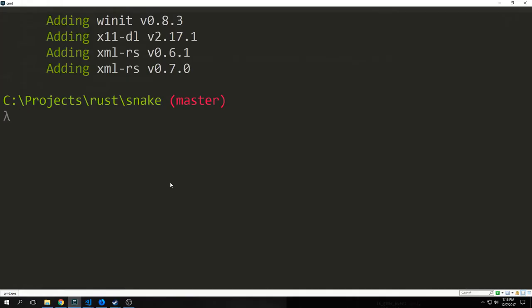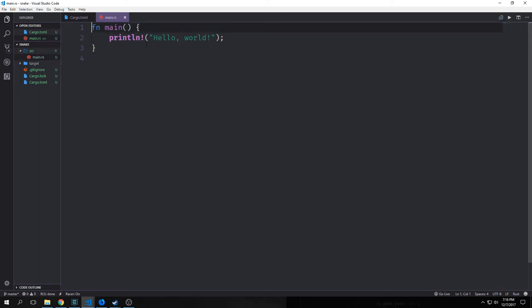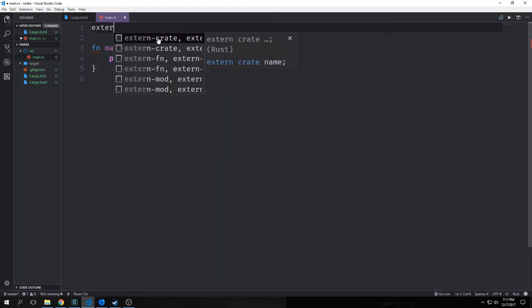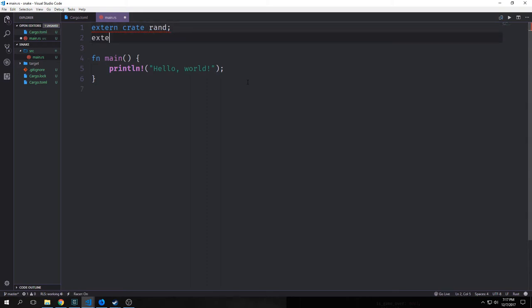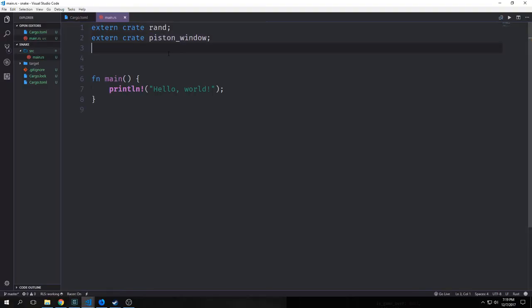To get our dependencies, we can type in cargo build, which will build the entire project as well as bring in the dependencies and compile them. This is how we import external libraries into our main namespace — we type in extern crate and then the name of the library. So rand is one of them, and then the other one is our piston_window crate. Once everything has compiled, these errors should go away.